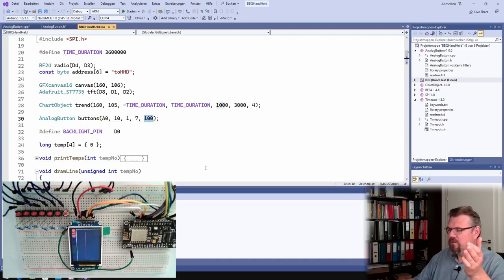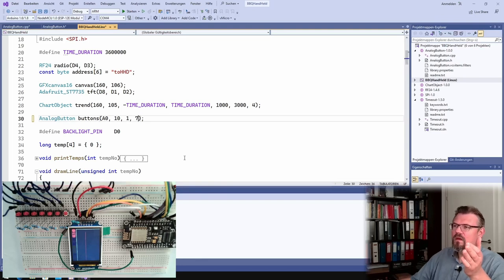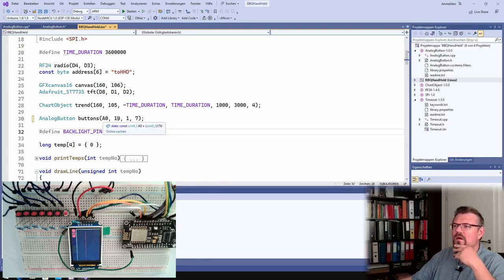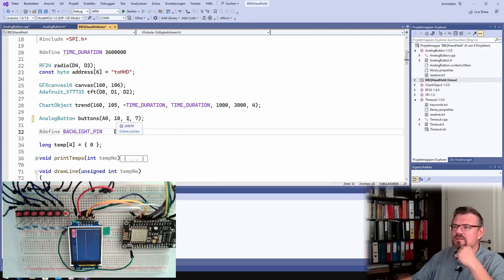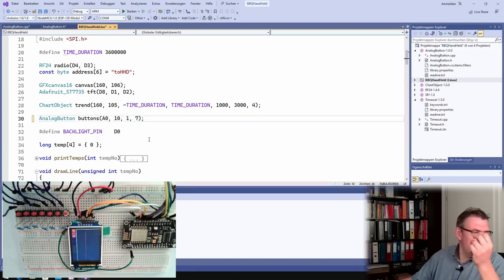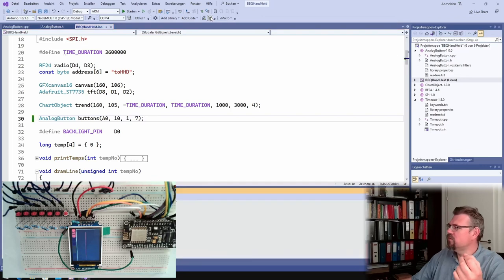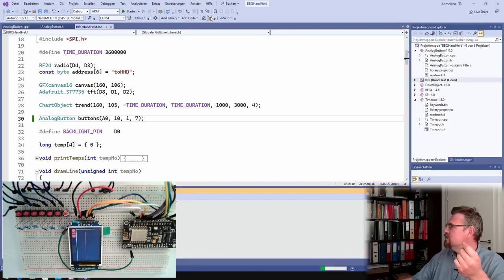Where is the analog button? Here. I will remove this. The only thing I have to do is this pin number, base resistor, button resistor and number of buttons. And now it should repeat if it really does, we will see.